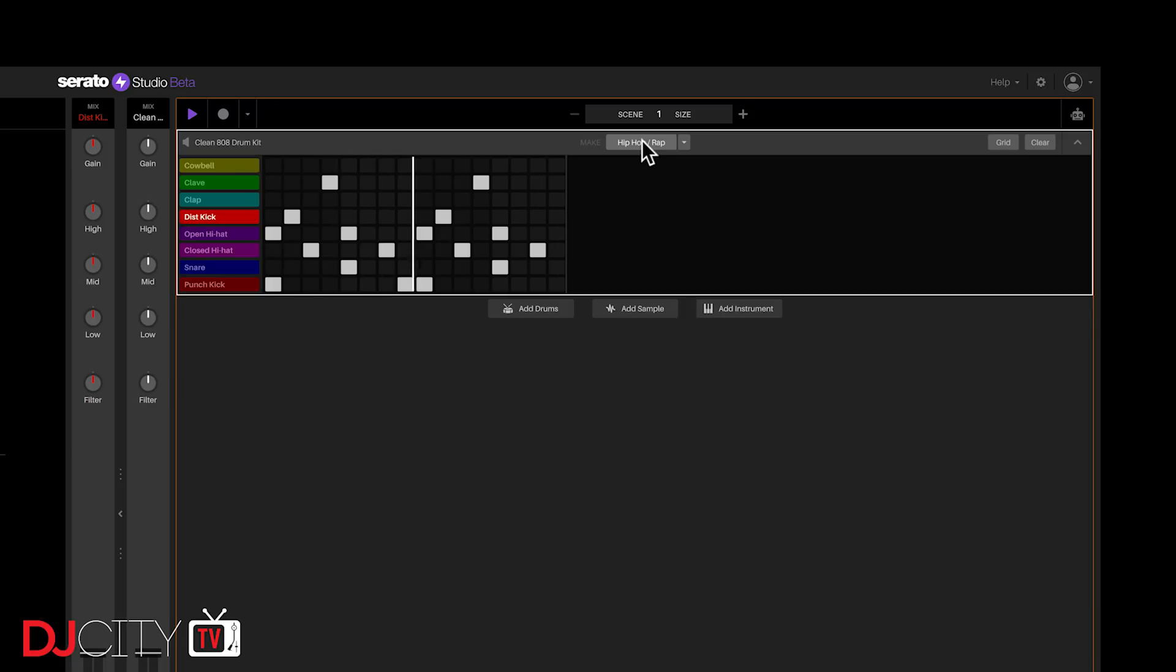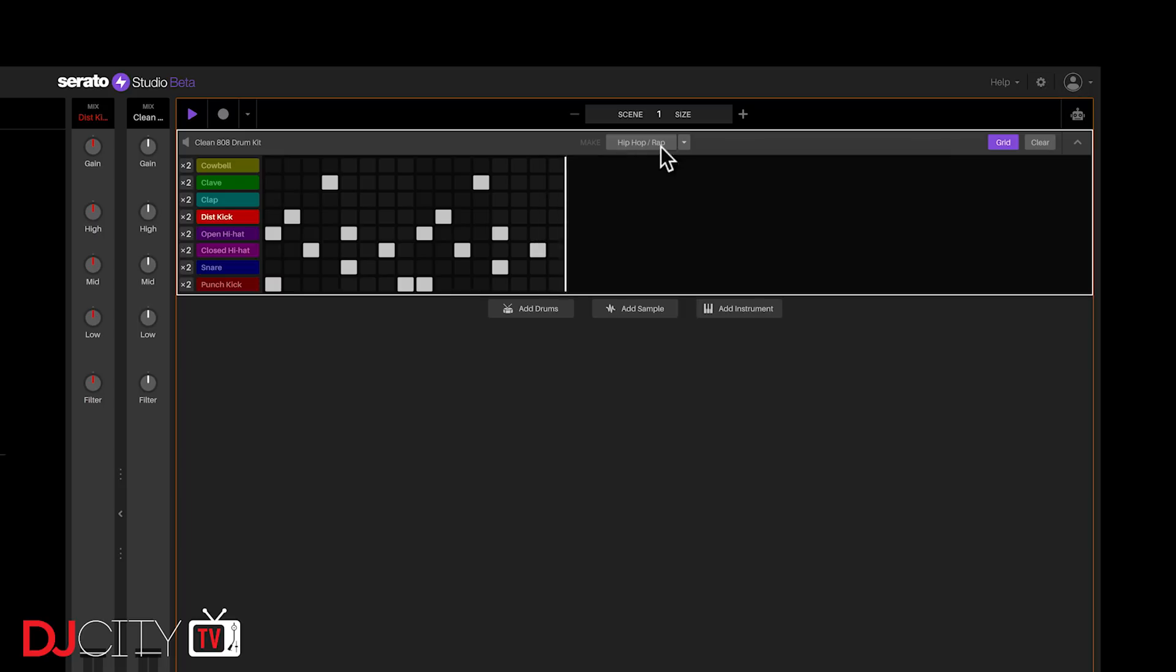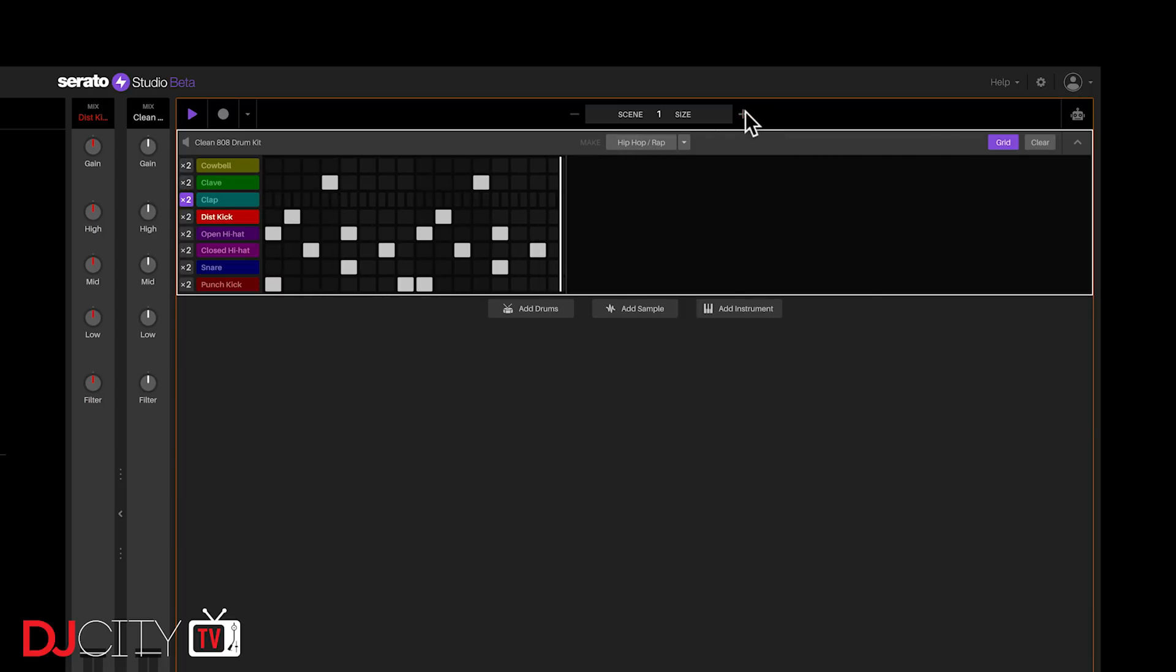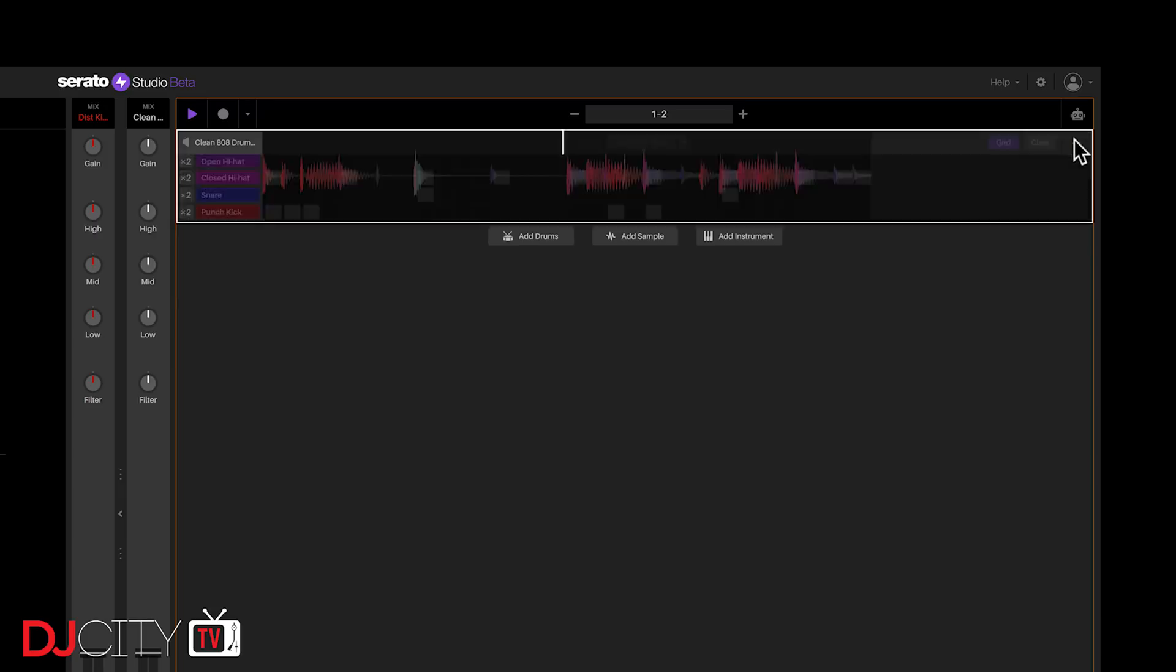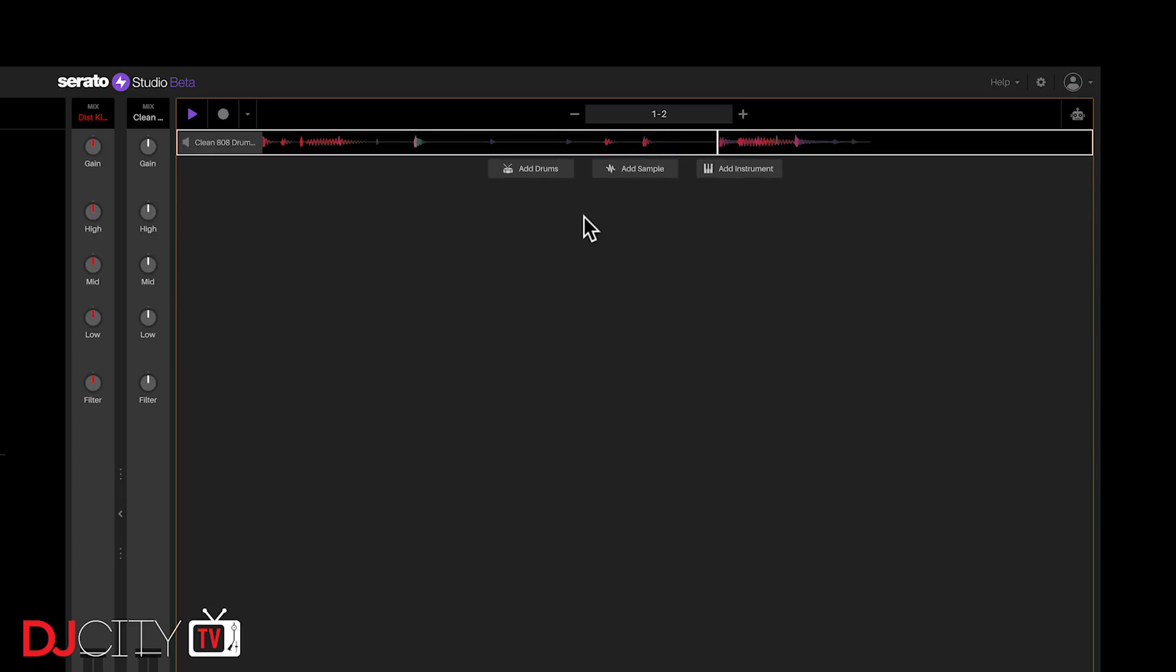You can double up the grid if you want more options within a pattern, and choose whether the pattern is 1, 2, or 4 bars long. Close that panel up, and the software generates a waveform on the fly, and you can move on to your next element. That's really what Studio is about. Simple ways to get ideas down very quickly indeed.